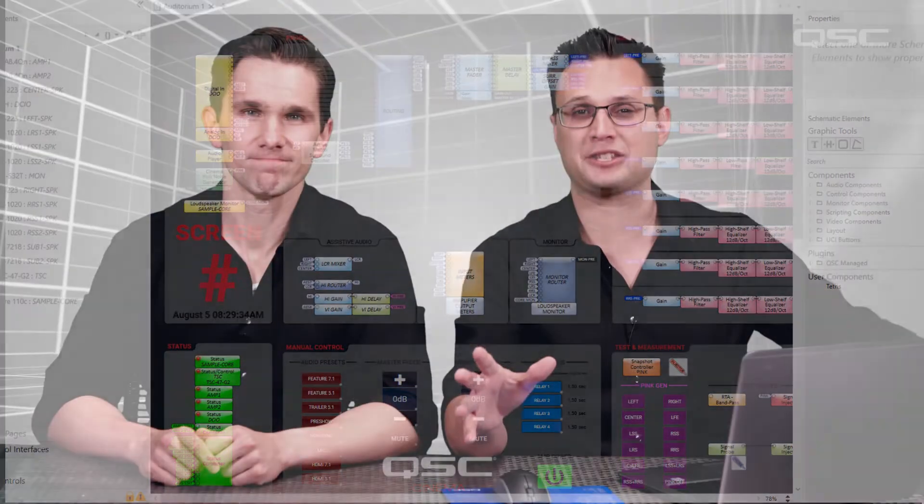At first glance, this schematic may look pretty complicated, especially compared to everything else you've learned so far in your Q-SYS training. But I promise it's not as scary as it looks once we give you a little tour of what's happening. However, this is going to take a little bit longer than the normal 5-minute video, so we're going to throw in as many groan-worthy movie jokes as possible.